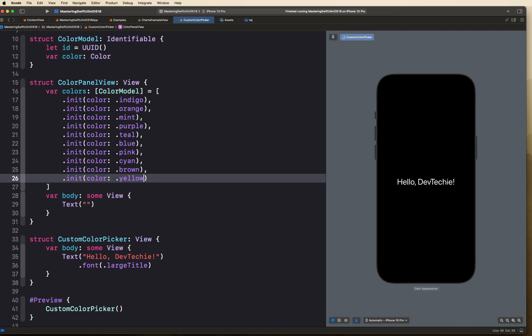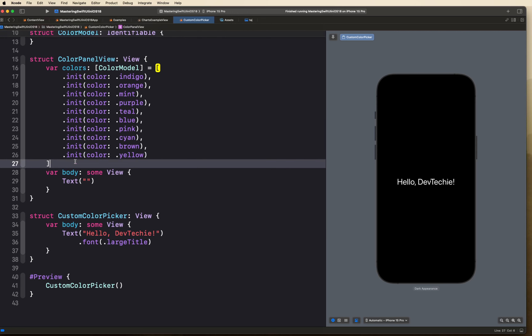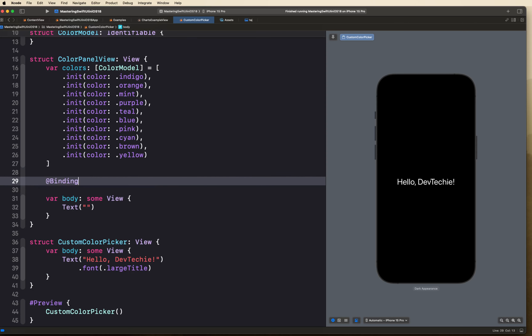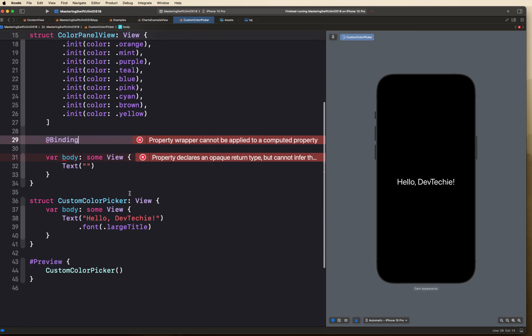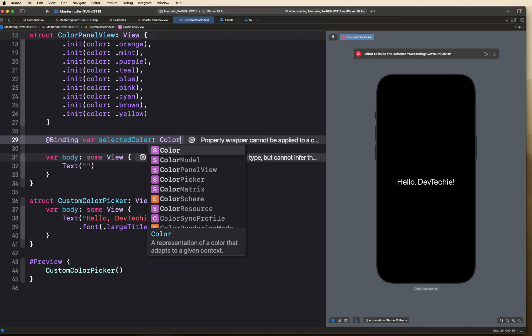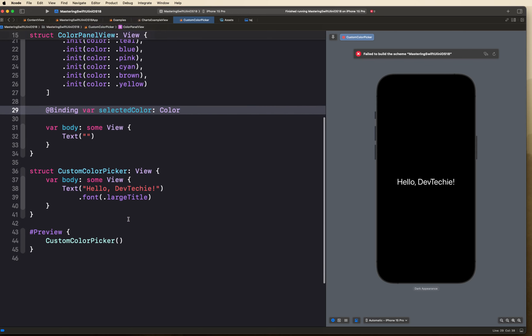Next we need a property to store the currently selected color — whenever the user selects a color from the picker we want to update it. This will be a Binding property so the change is reflected back to the caller. We'll call it selectedColor of type Color.